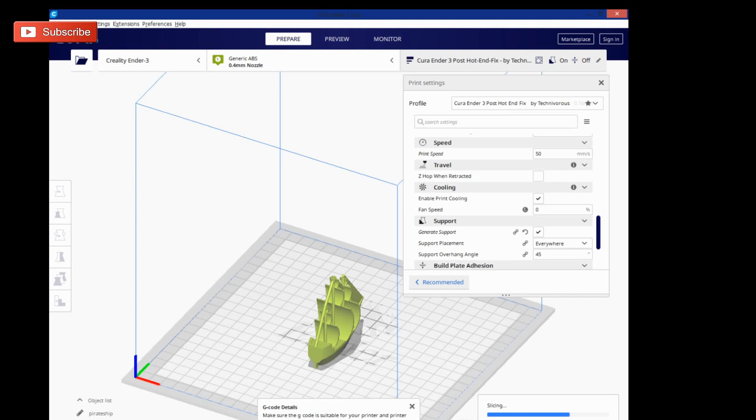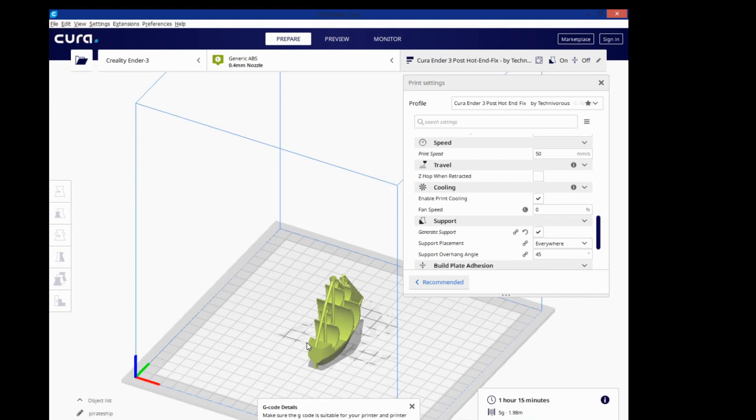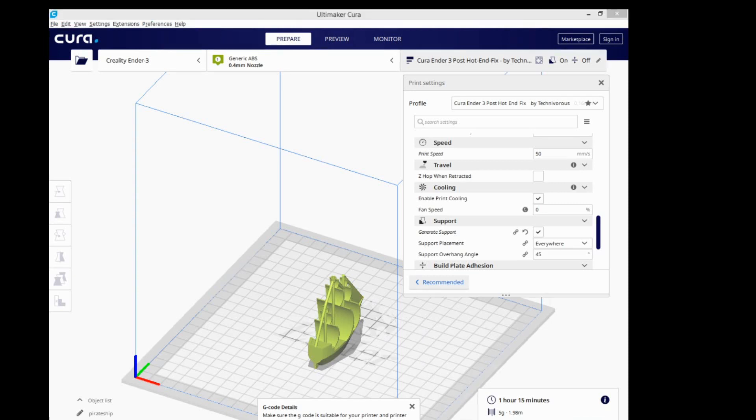So the problem in 4.2 is that it just wouldn't slice when you put support on, so it looks like that issue has been permanently resolved. They did take care of it in 4.2.1, so I wouldn't hate to see it carry over to here, and it hasn't, so that's a good thing. I'm going to go ahead and give this a print.